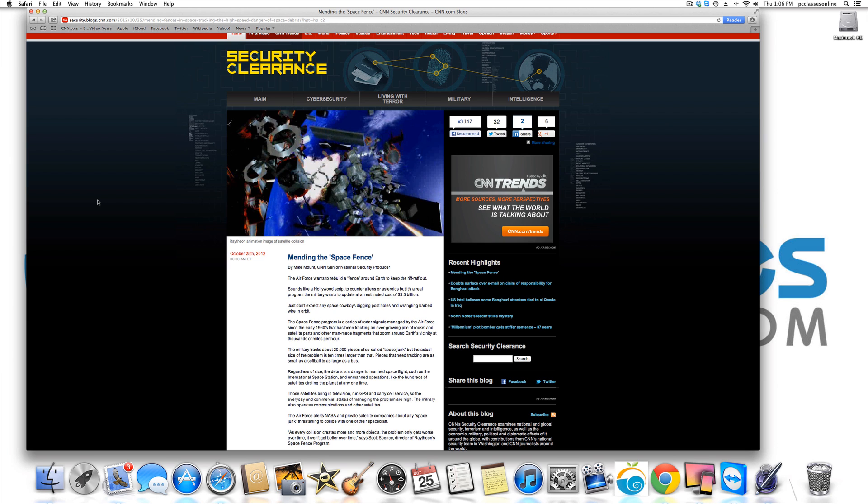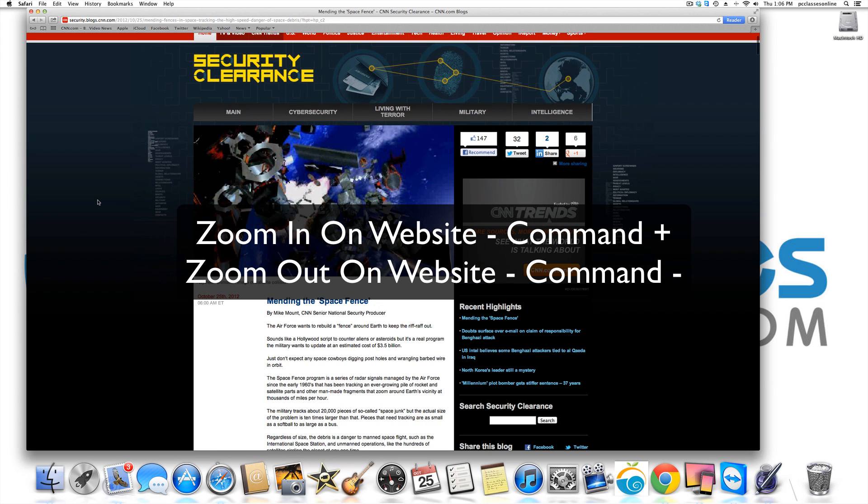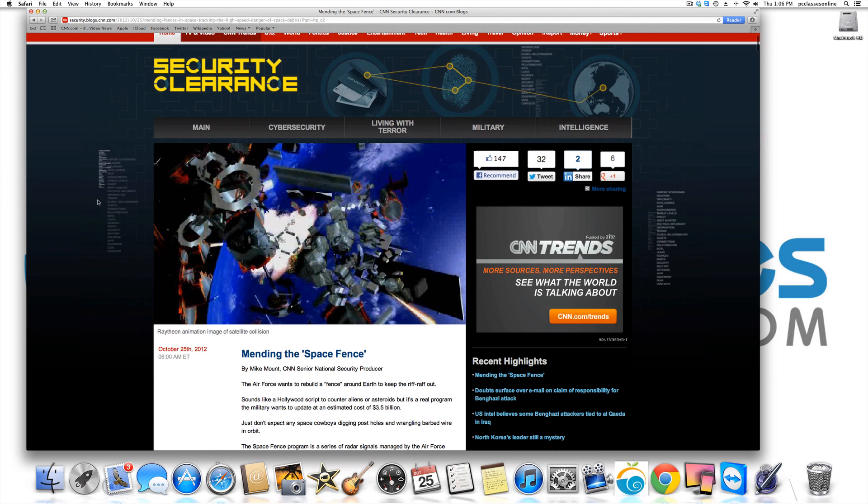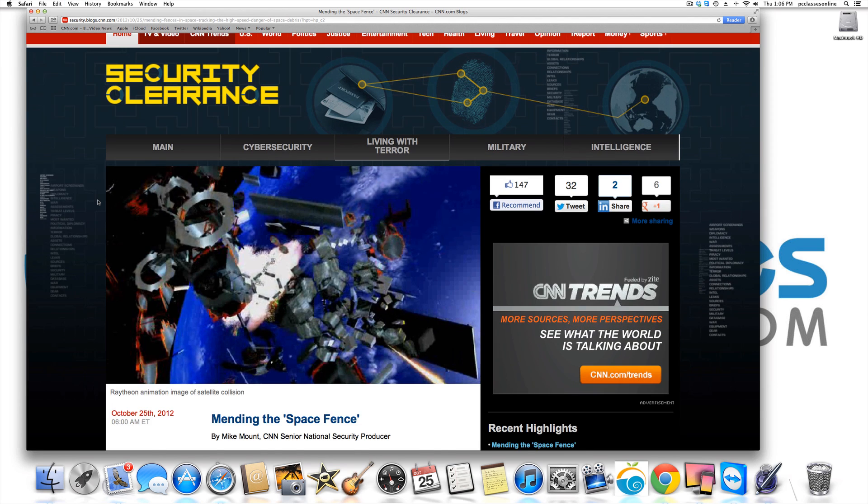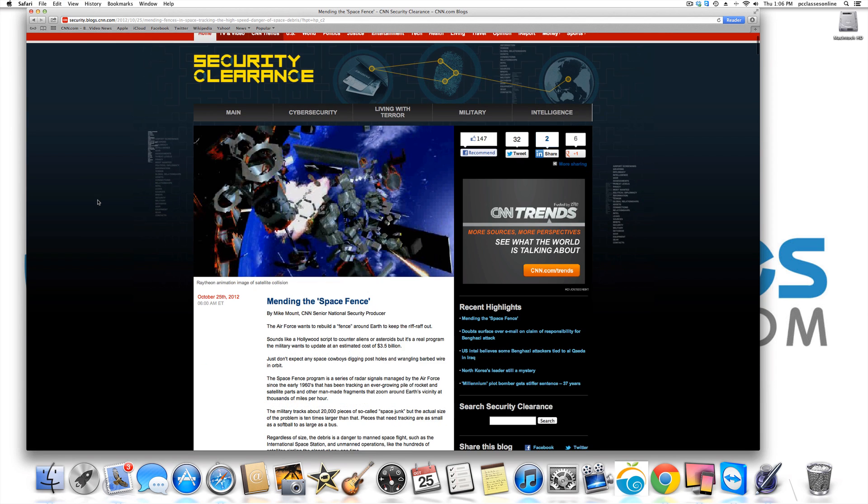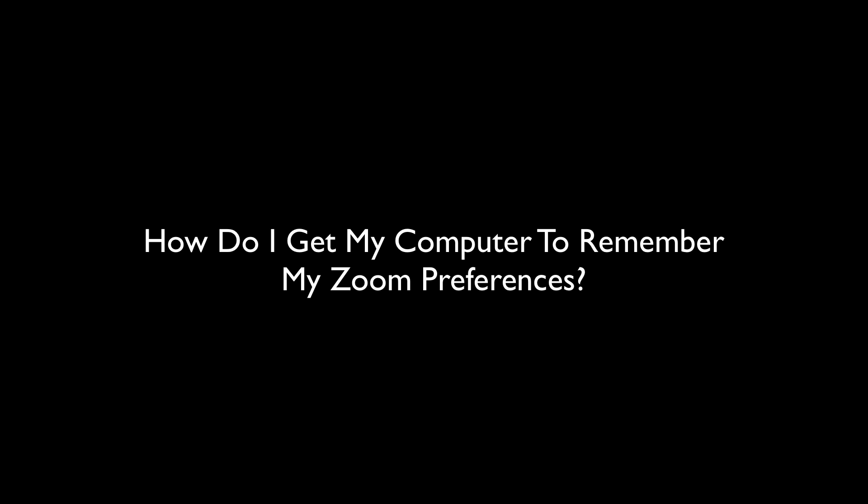The way you zoom in is command plus. Likewise, zoom out is command minus. So if I do that right now, you can see I can keep on hitting it and it just keeps zooming in and out of the screen. Command plus and command minus. However, one of the things a lot of people become frustrated by is if they go back to this website a lot, every single time they go back to it, they've got to zoom in again unless you do this trick.